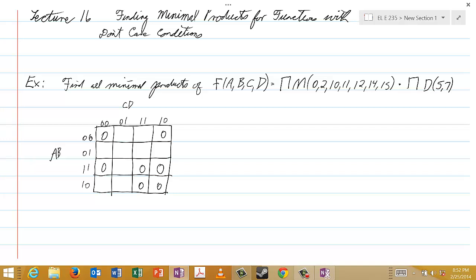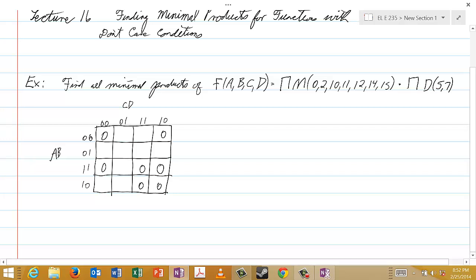This is very similar to what we had before with minimal sums. Now that we're finding minimal products, we will treat cells 5 and 7 as squiggly 0s. If you don't like the squiggly notation, just use another color — that's fine. So we'll have those two squiggly 0s there in cells 5 and 7.